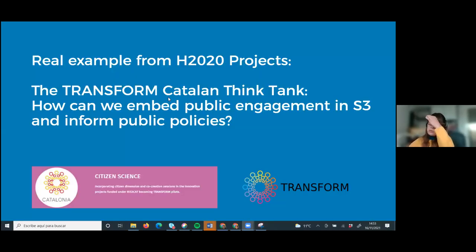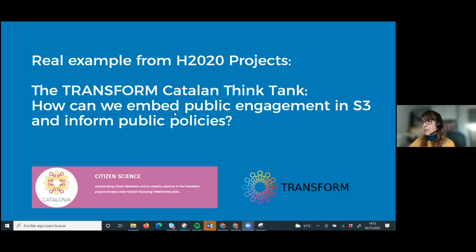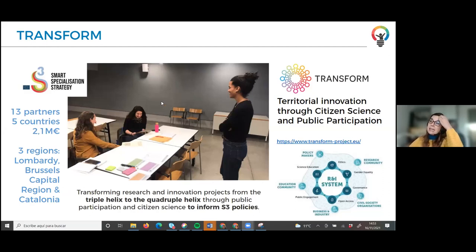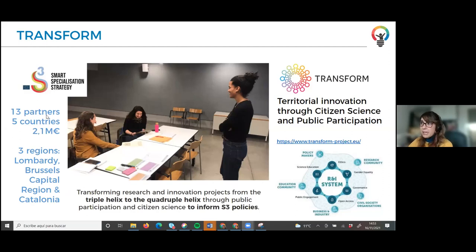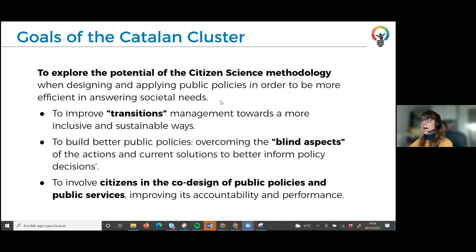Let's move to the real examples. I chose the Transform project because we are really working at the interface of science and policies with many actors to inform the SDGs, the smart specialization strategy of the region, and also to inform public policies. In fact, in this project Innoviris is one of the partners because we are also working in the Brussels capital region. We are 13 partners from five countries, working in the Lombardy region, Brussels capital region, and Catalonia, to transform research and innovation projects from the triple to the quadruple helix through public engagement — and in our case through citizen science.